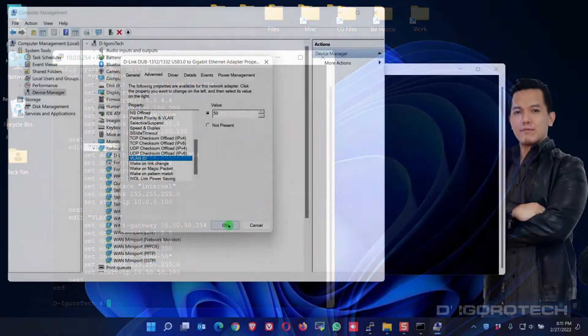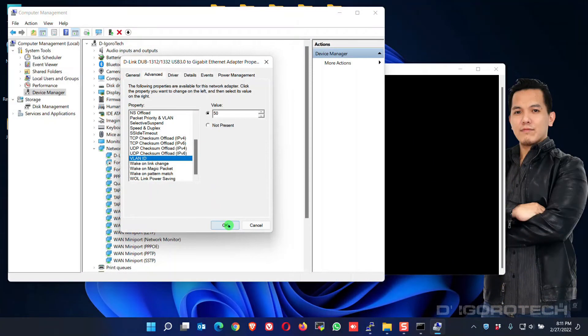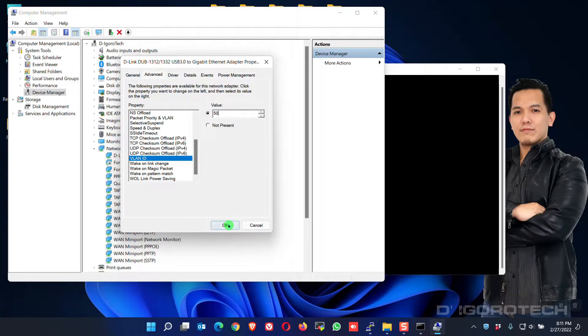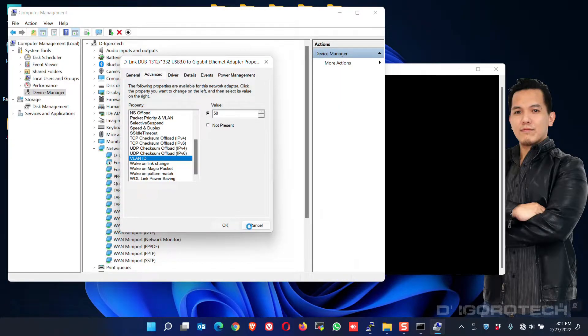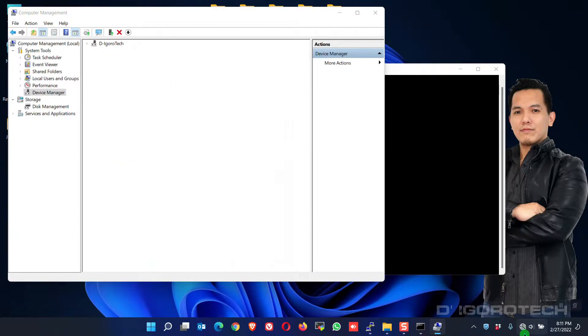Once I click OK, you will notice that my LAN will be disconnected but it will auto-connect since VLAN 50 has been configured on my firewall.